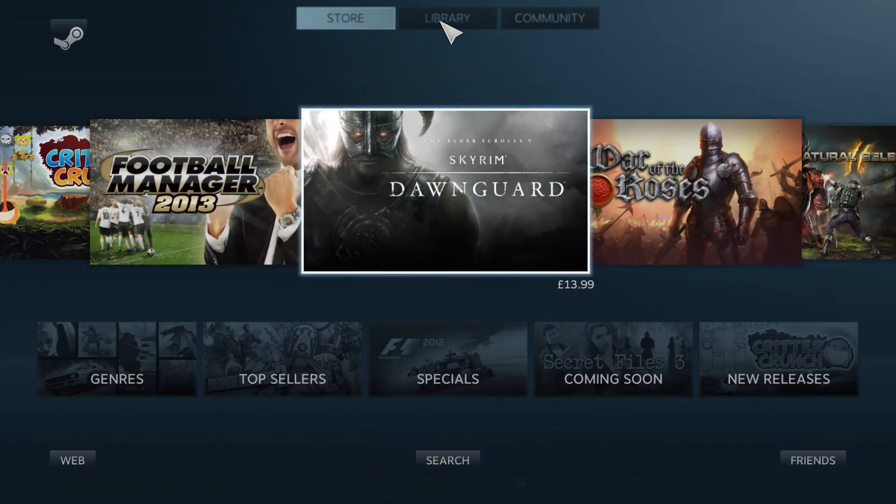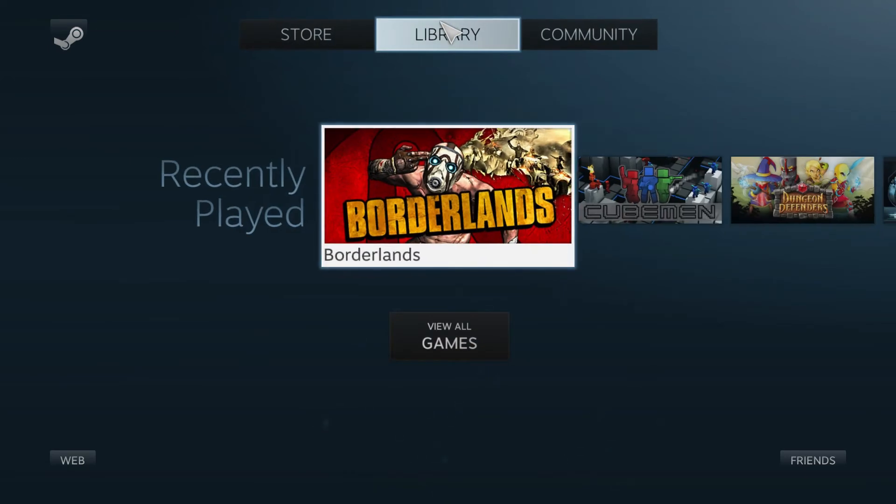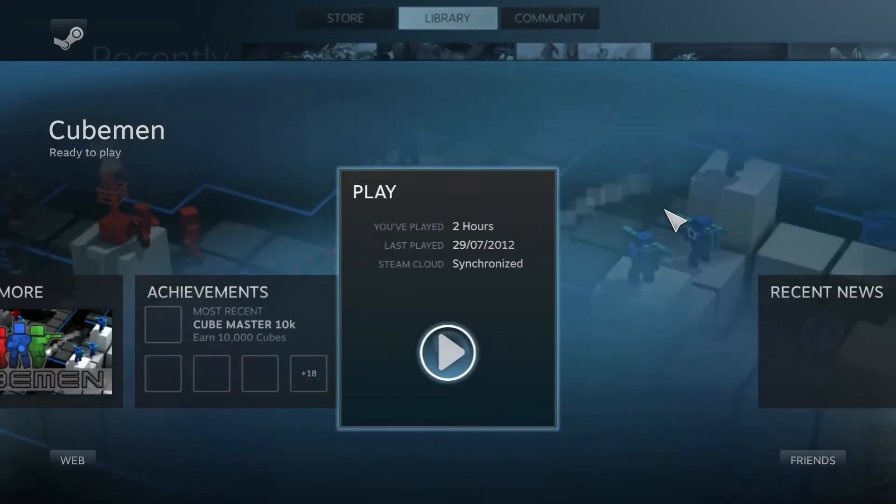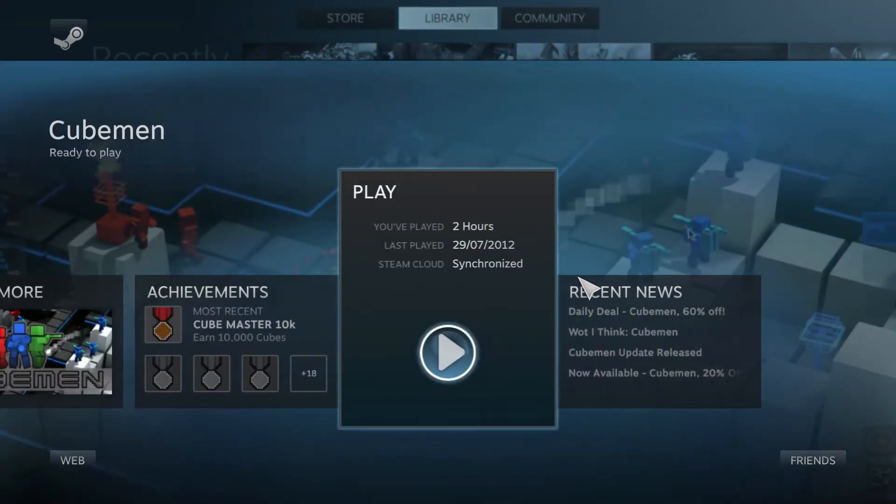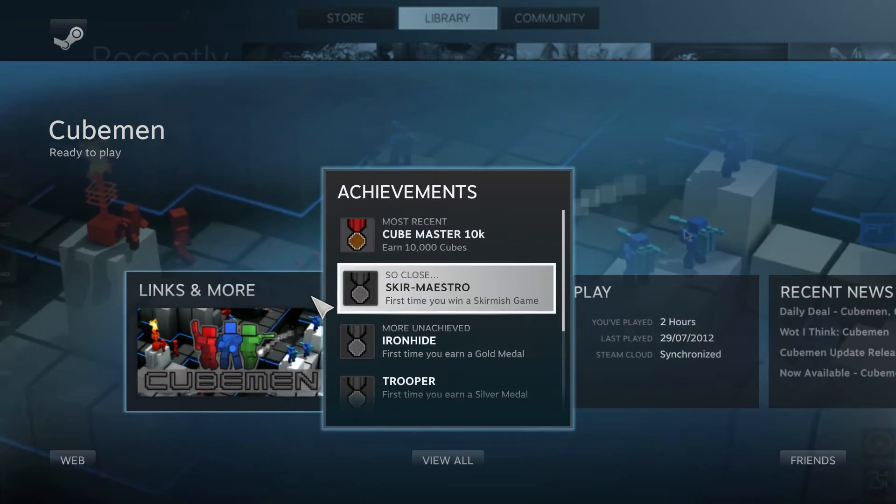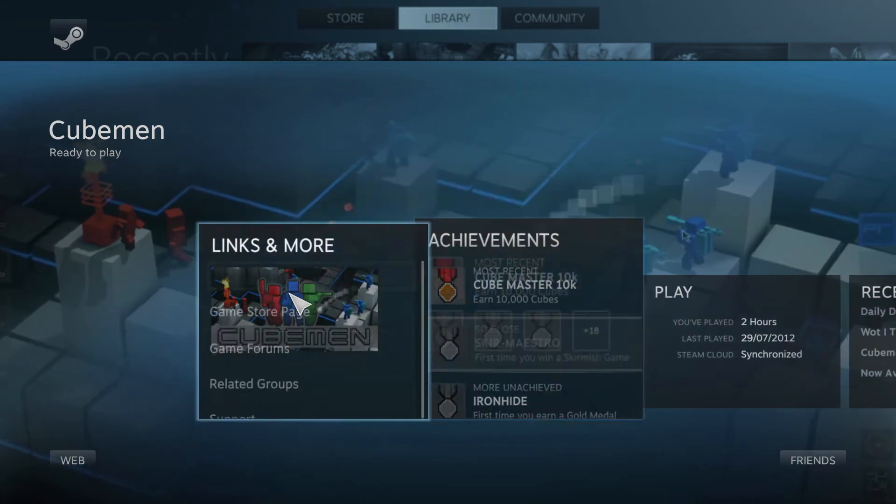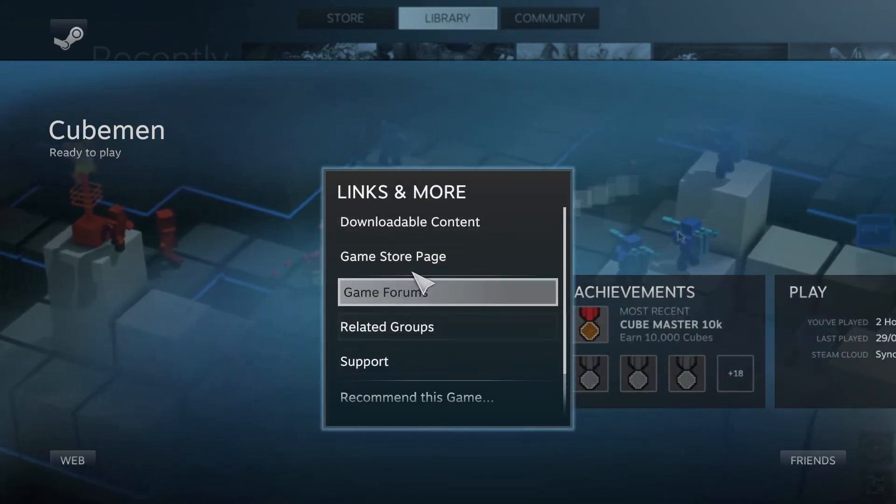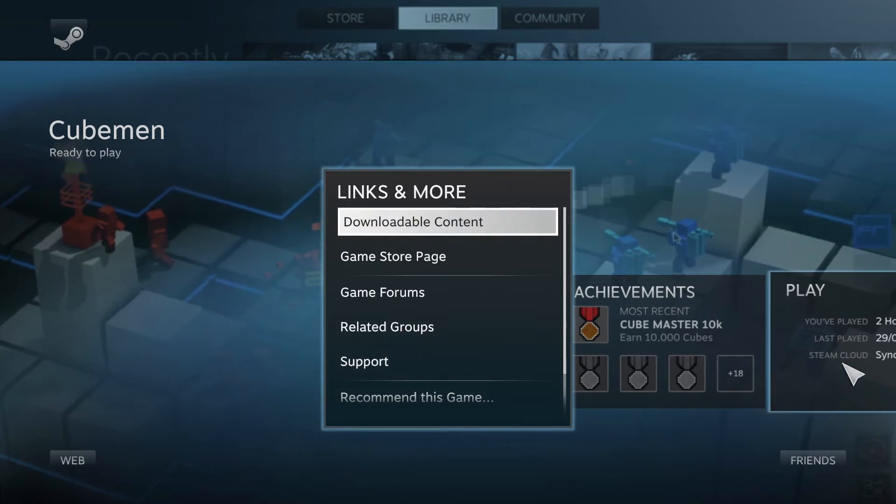So it's just your games. You can see all the stats to do with the games that you own. Achievements. Links and more. So you've got groups, downloadable content.